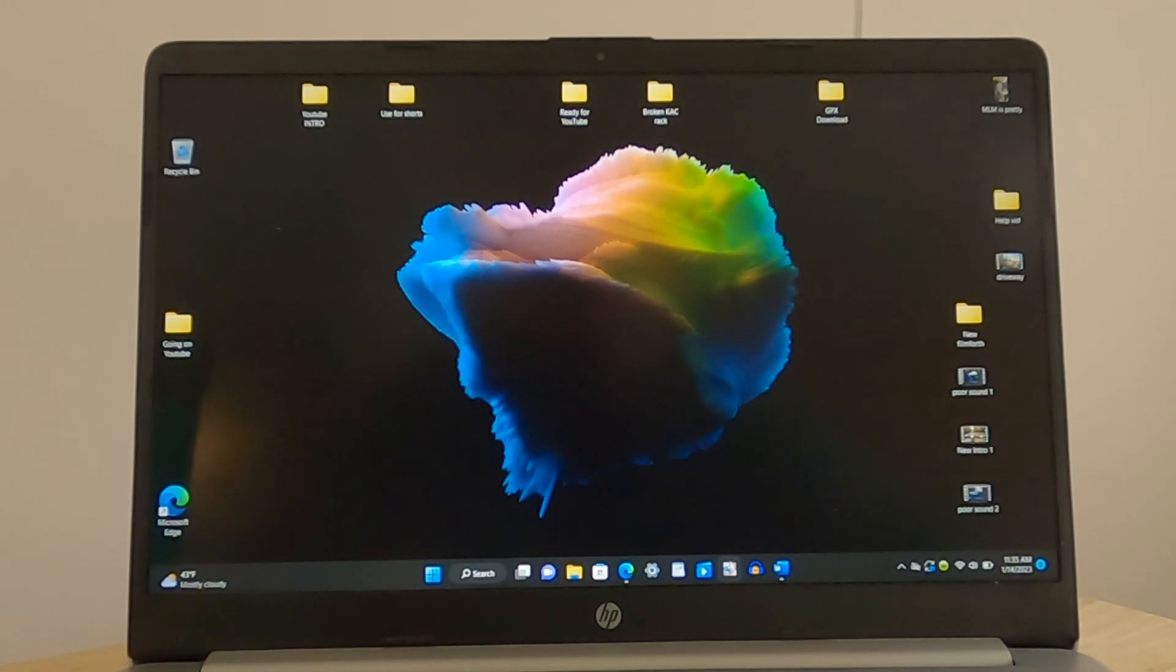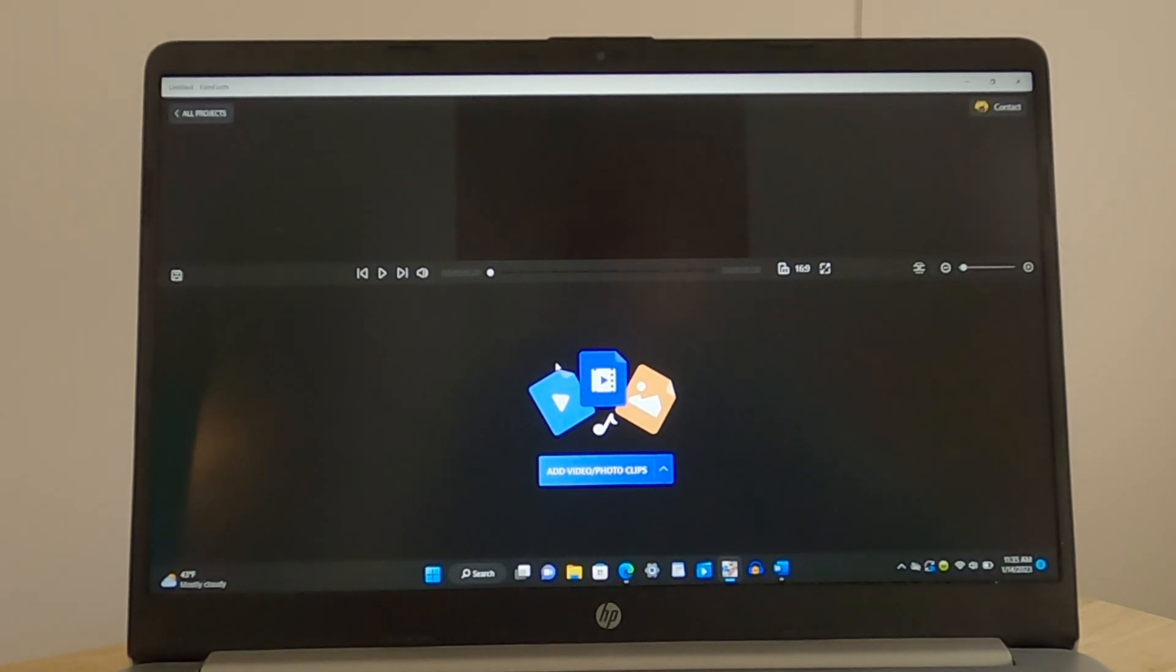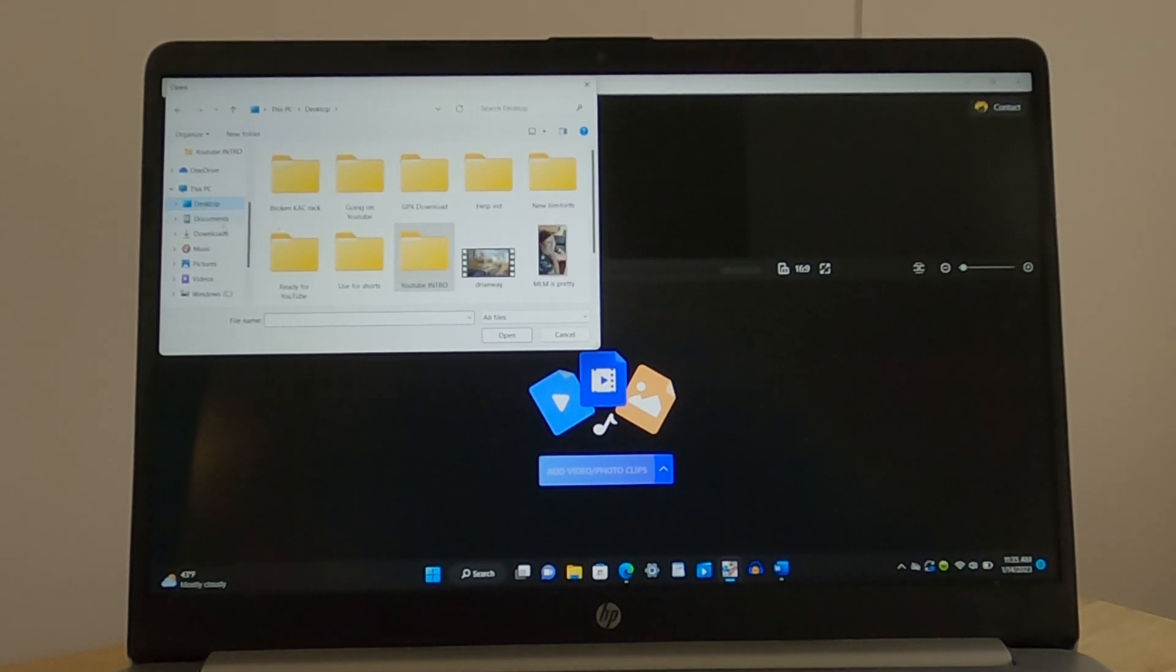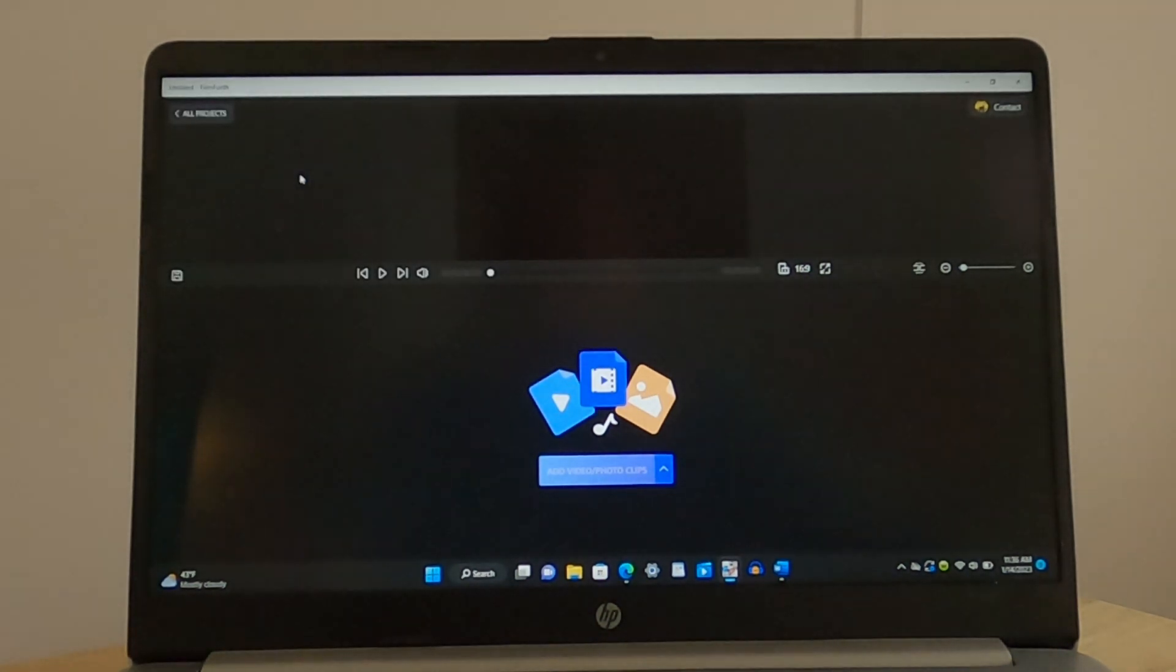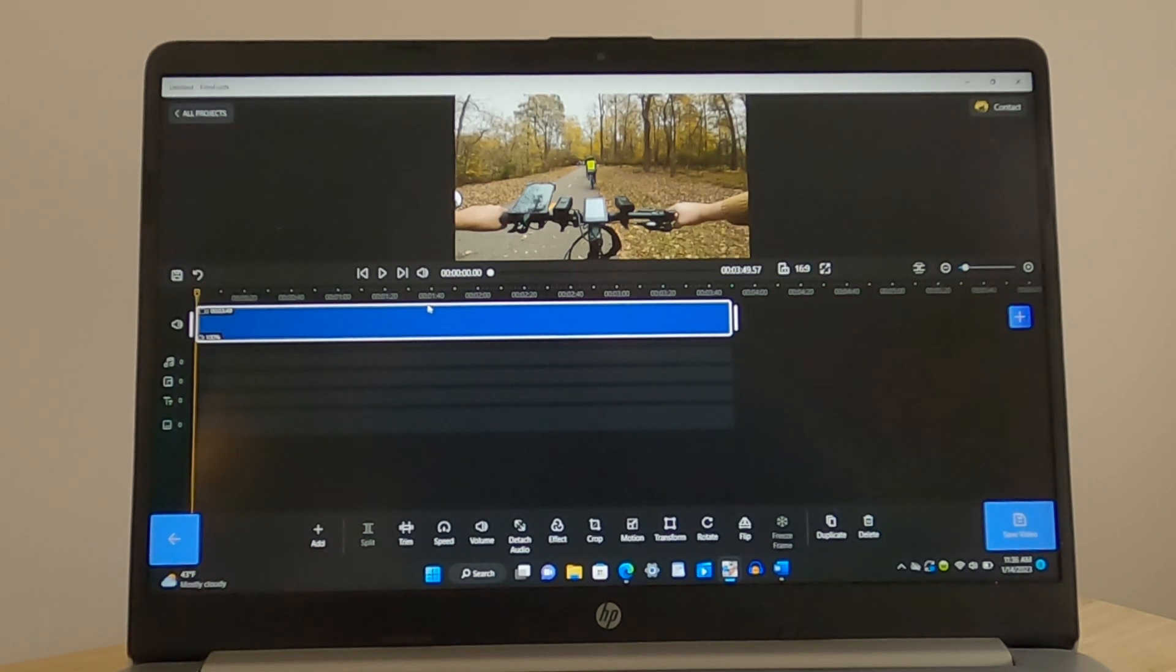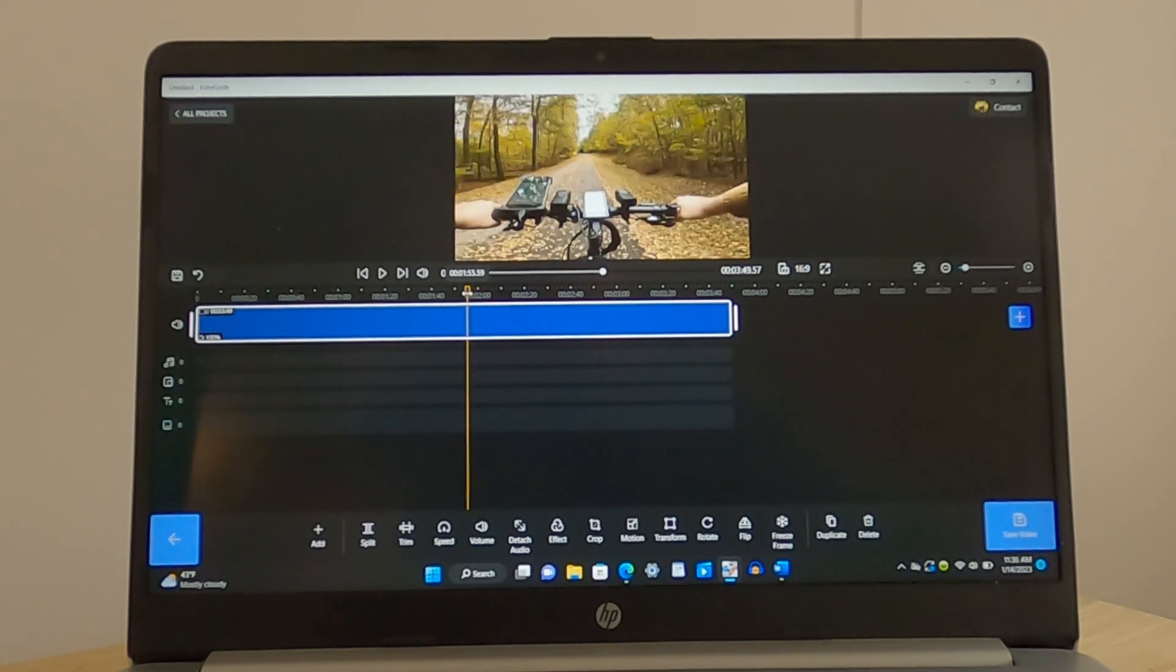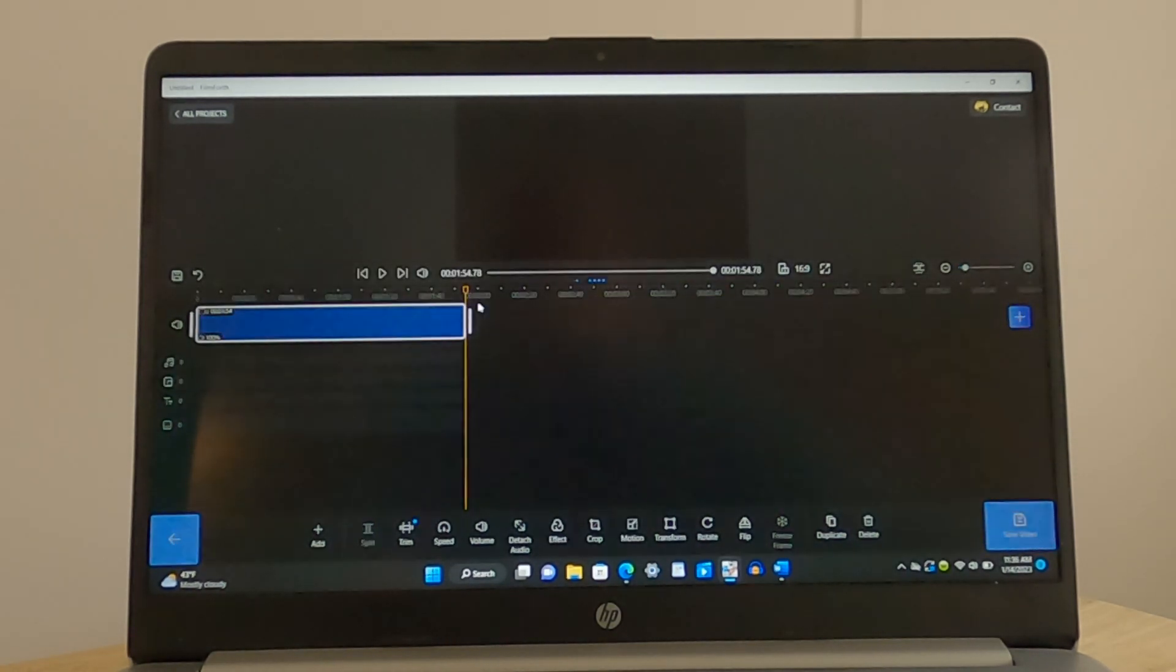So it's all going to start right here with a program called FilmForth and we are going to start a new project, add video to it. Now I have already put the clips that I need into a certain folder and we're just going to go ahead and come right up to about here. This is where I decide I want to start the clip, so we're gonna split that video and get rid of the beginning.